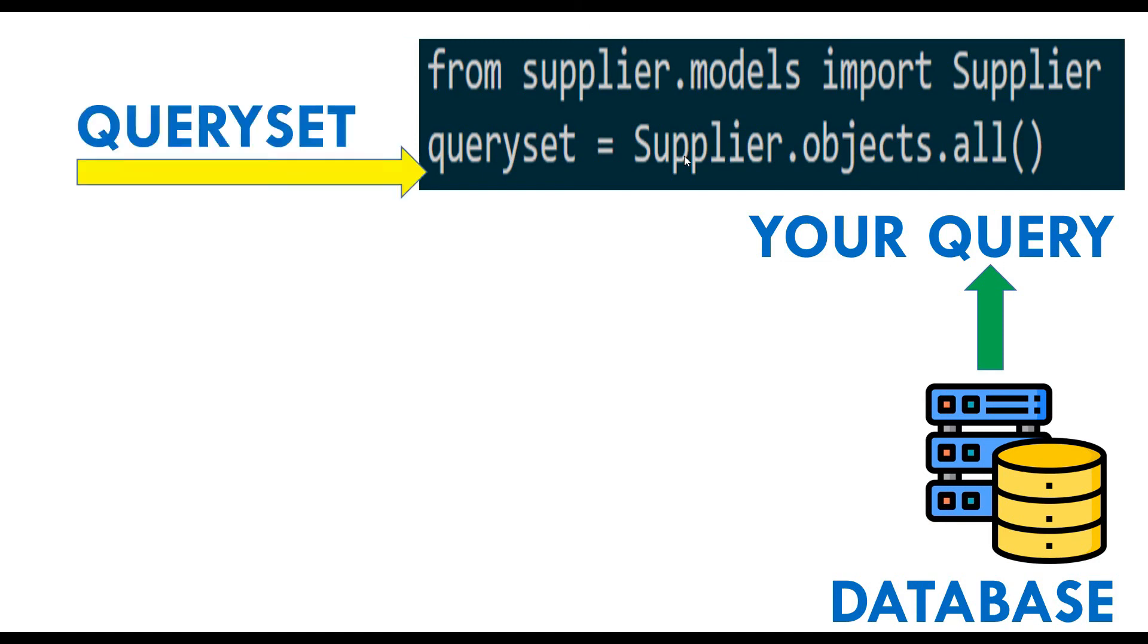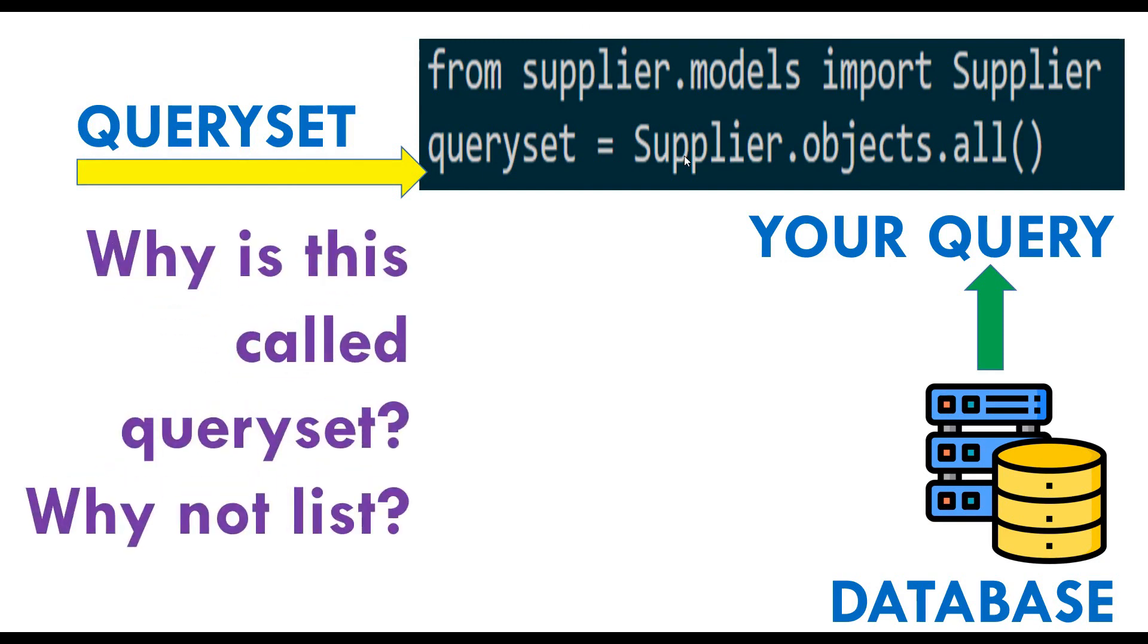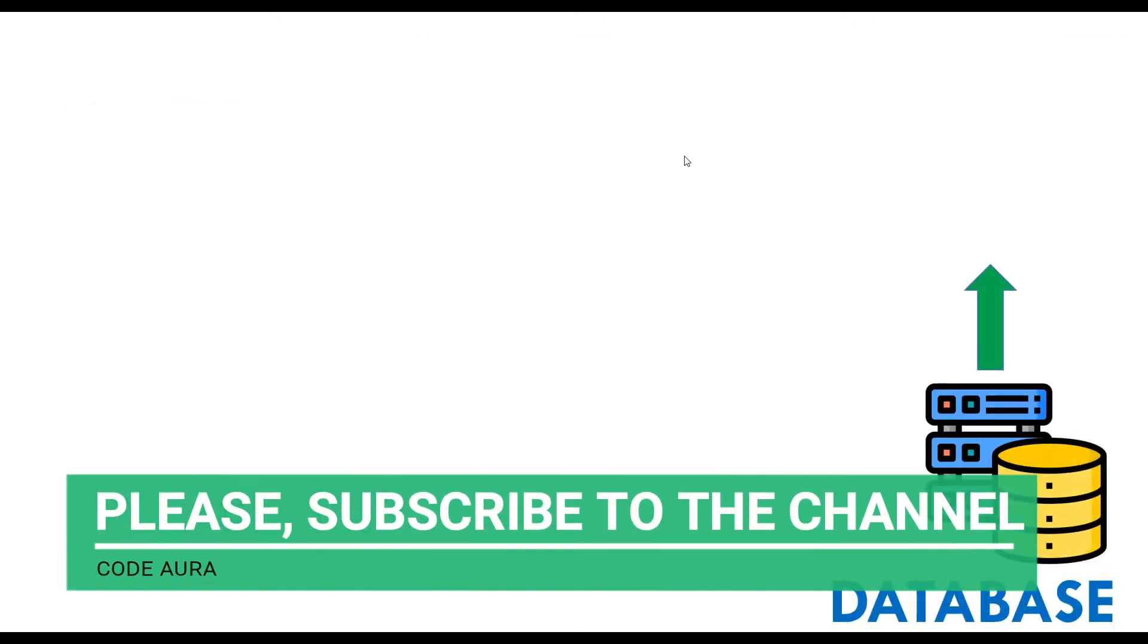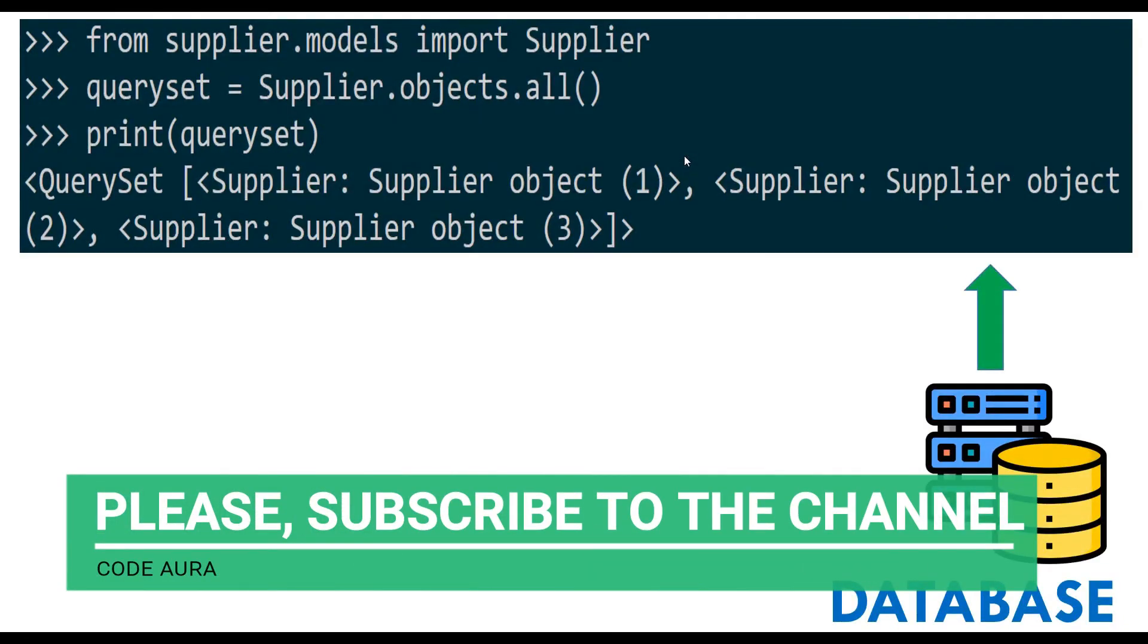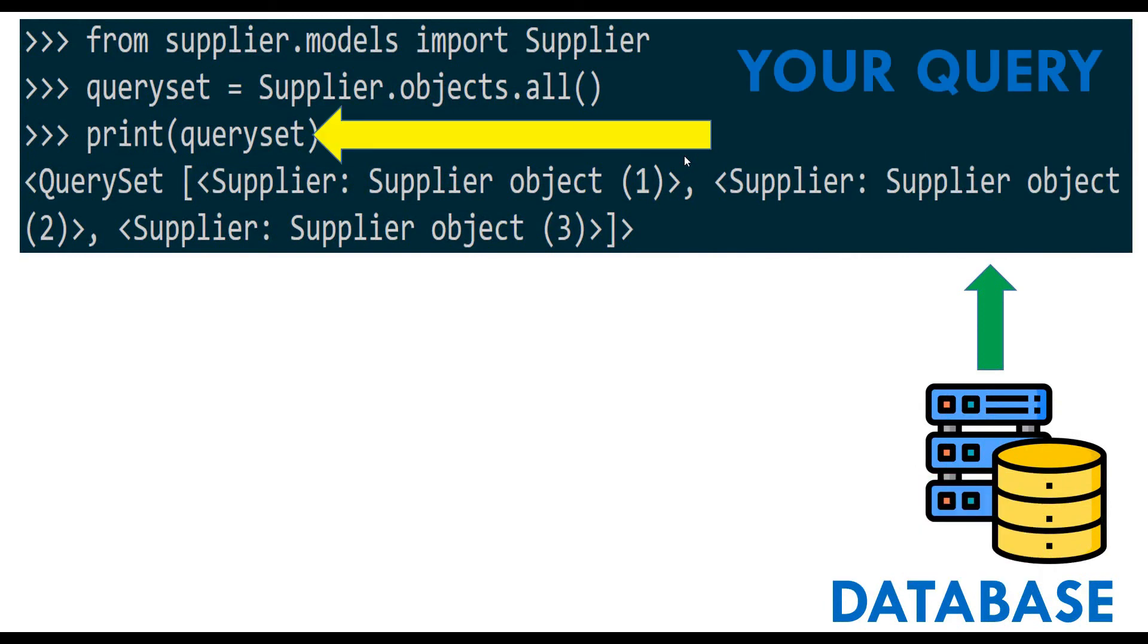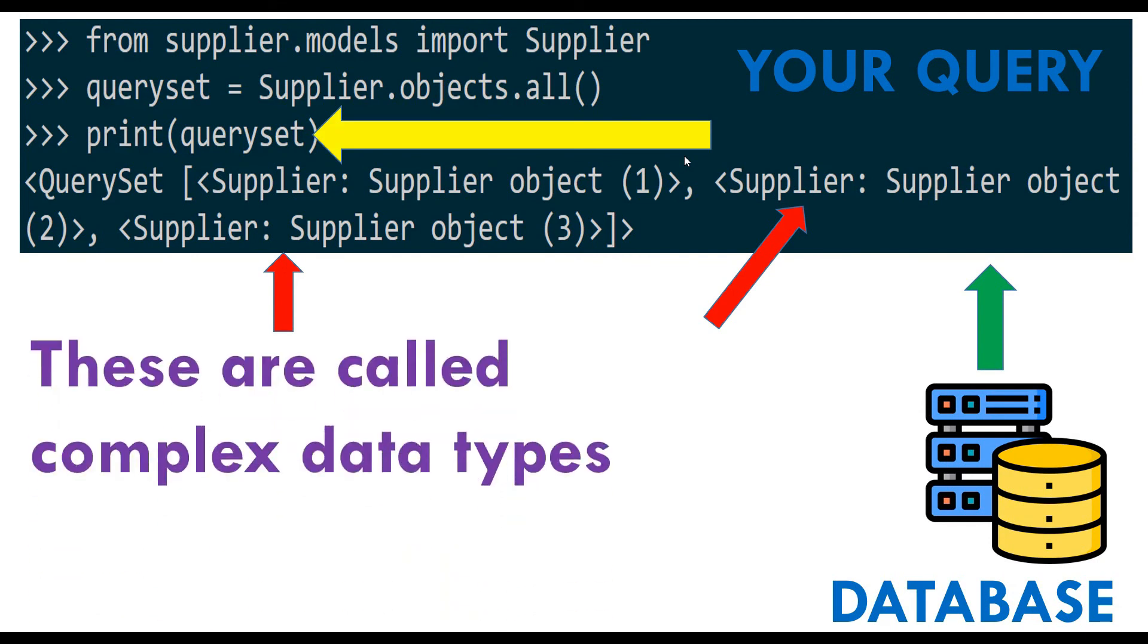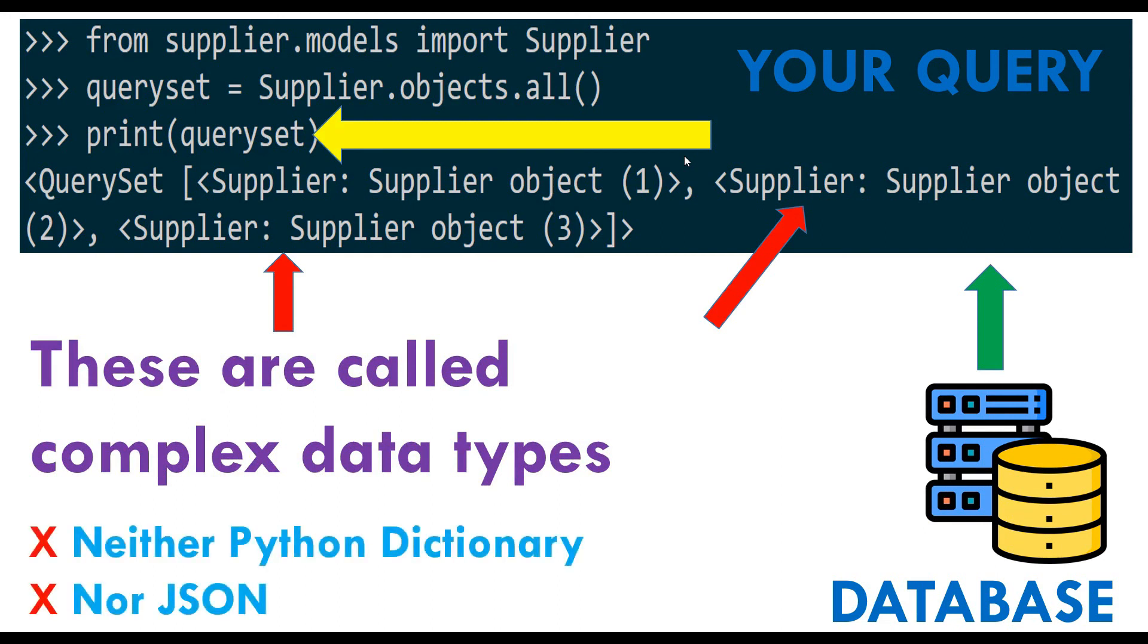Now, why is this called queryset and not a list? That is the million dollar question. Watch this carefully. I'm trying to print my queryset, and look at this - the type of data. These are called complex data types. Whenever you query into your database, the database will give you a list, but that list gives you a complex data type. It is neither a Python dictionary nor JSON.